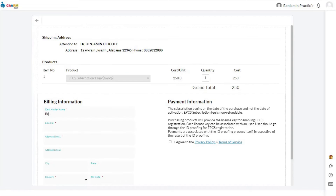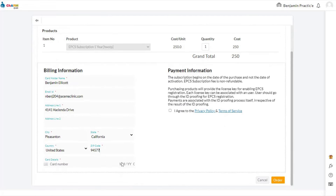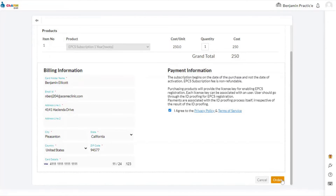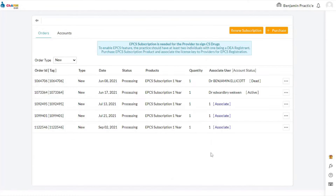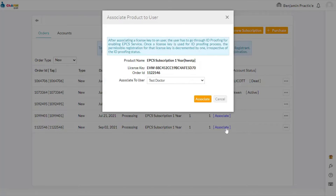Input credit card information in ExoStar. EPCS identity proofing is handled by ExoStar, so payments will be made to ExoStar. Then, associate the purchased subscriptions to prescribers.